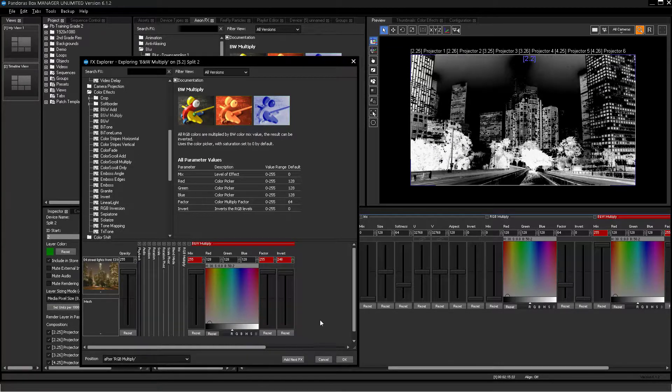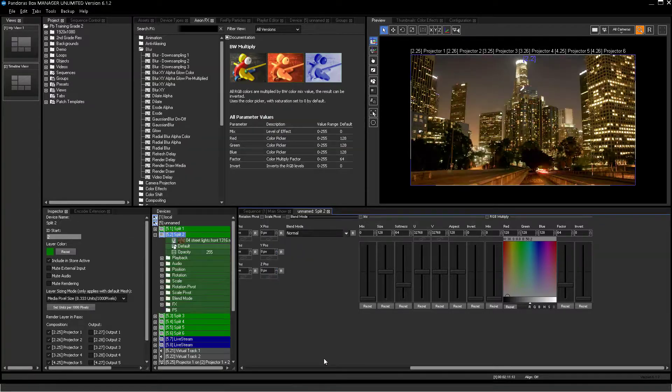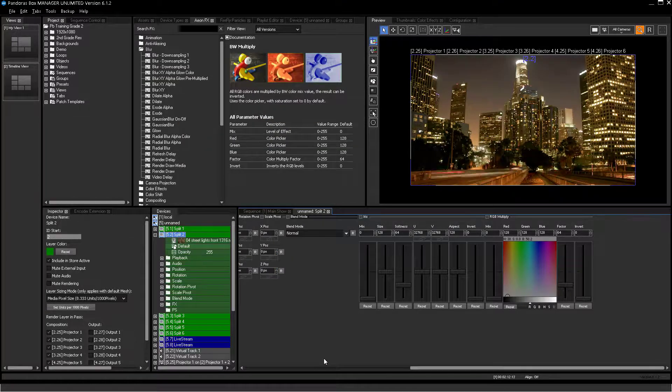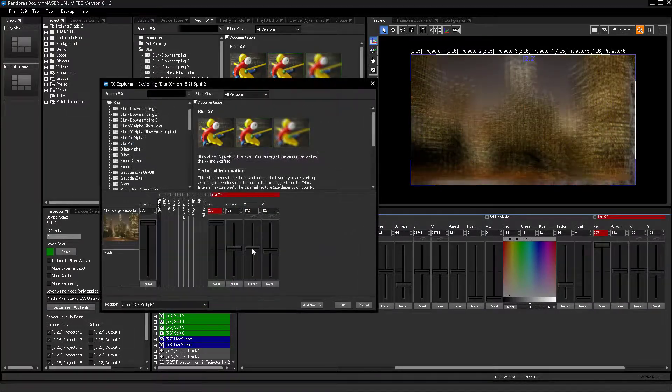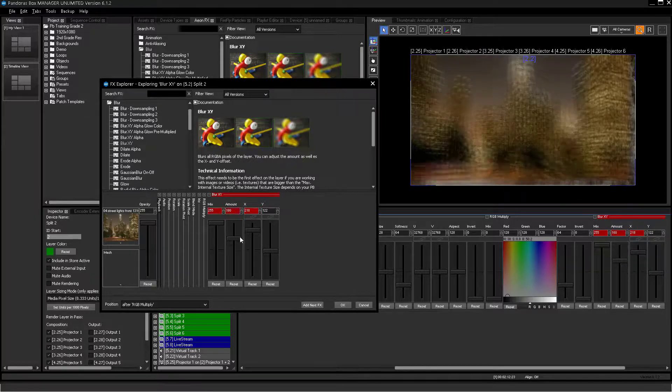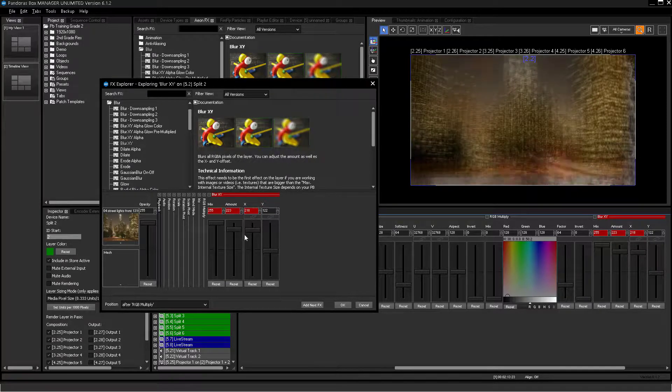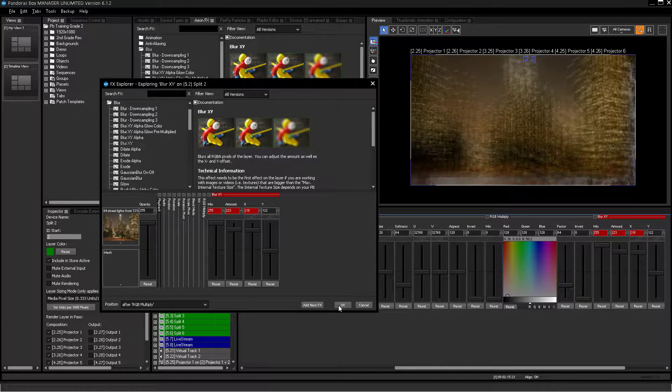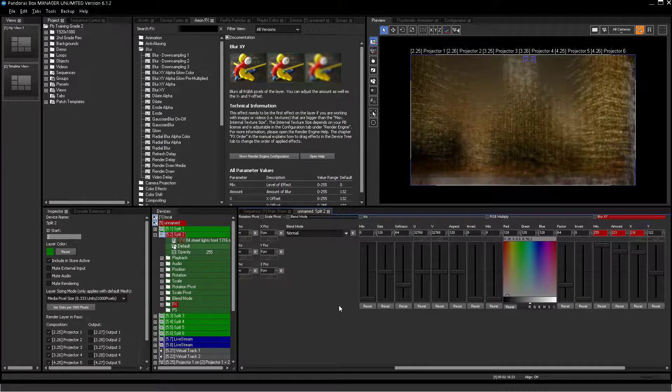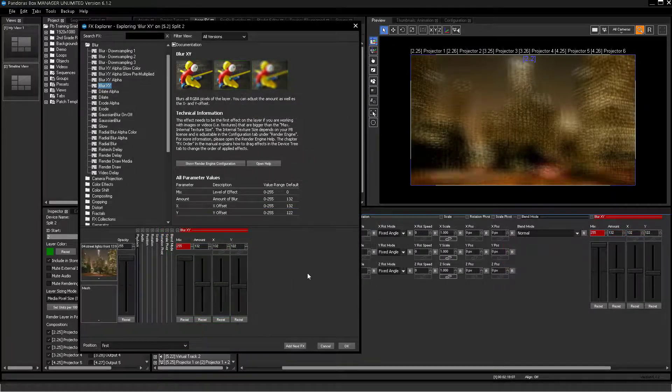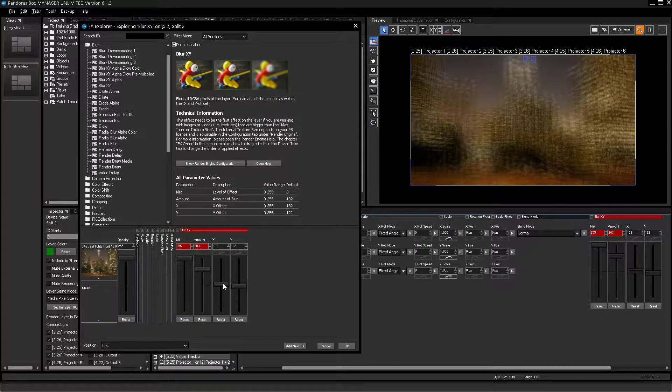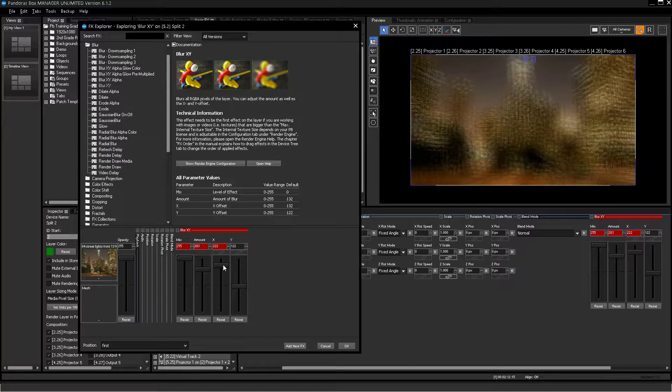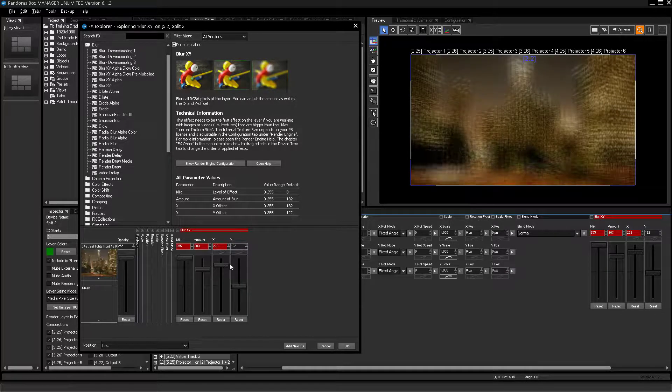Finally, you can either abort the whole action and no fx will be added to the layer, or confirm your settings and effect and parameters will stay active. The third option is to confirm the current effect settings and add another one.